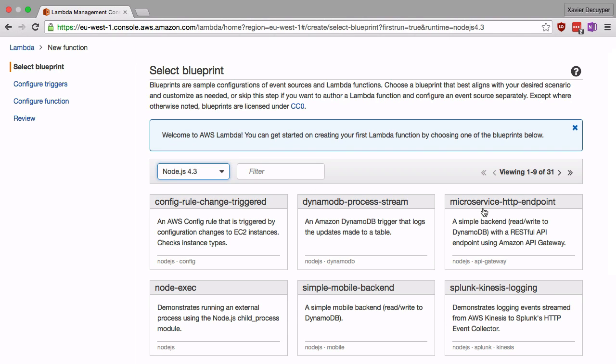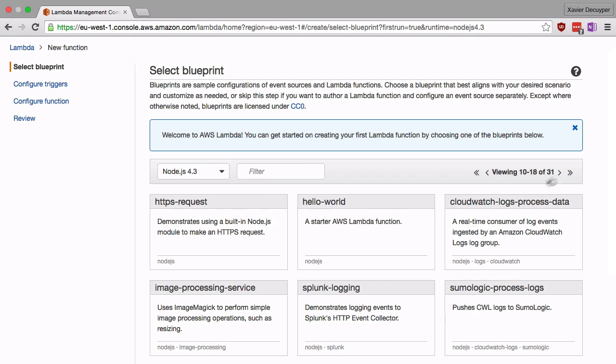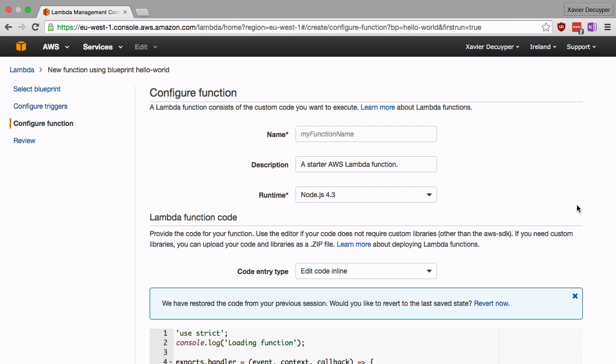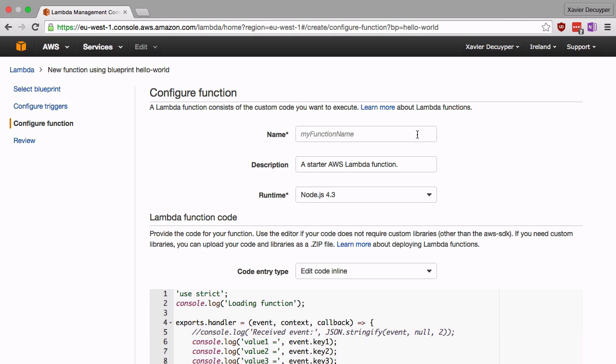Here you see a number of blueprints, some basic code that Amazon gives you. We're going to go for just a simple hello world, a starter AWS Lambda function. I'm not going to set up triggers right now. We're just going to write our code and set up this function, but we're going to connect this function up to API Gateway in a future video. So I'm going to skip it and say next.